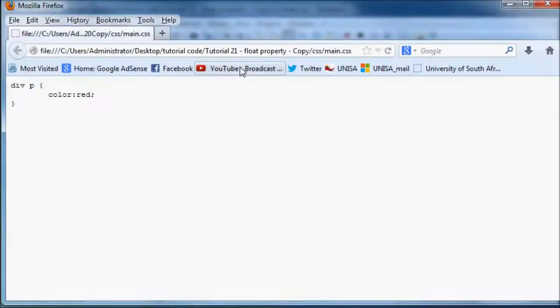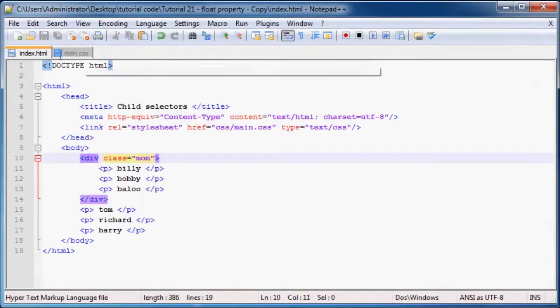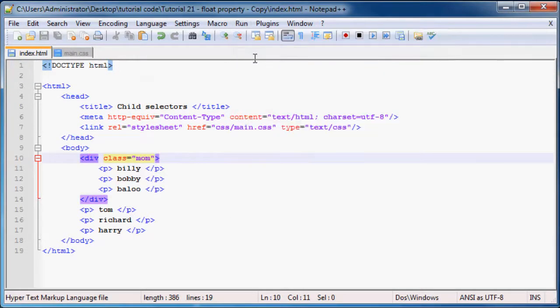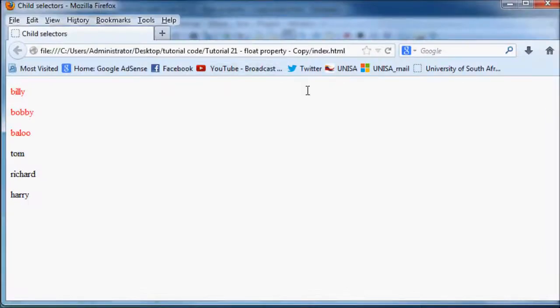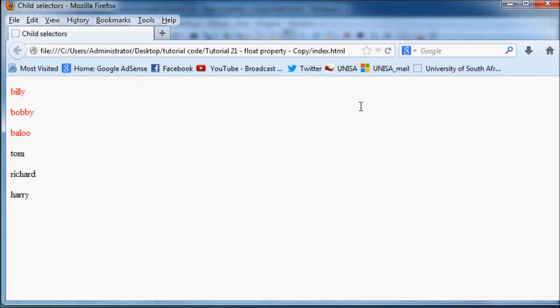If you run this in Firefox - whoops, I'm in my CSS sheet - go back to my HTML and run in Firefox. You should get three paragraphs that are red and three that are black, because our child elements have been styled with our child selector.